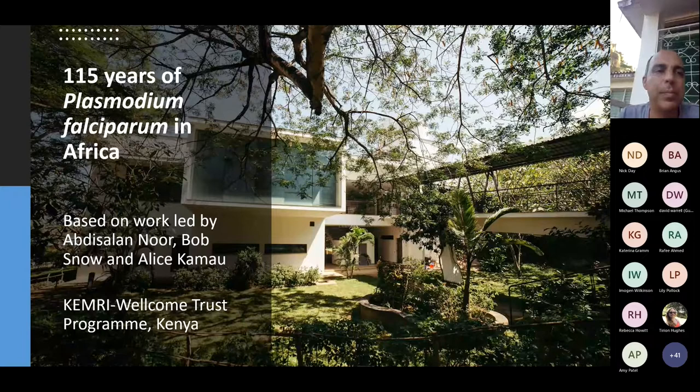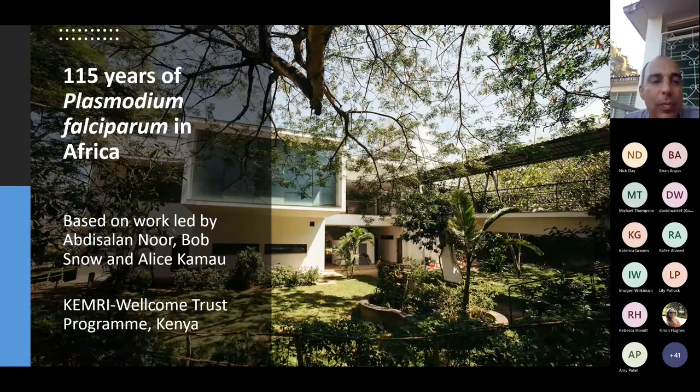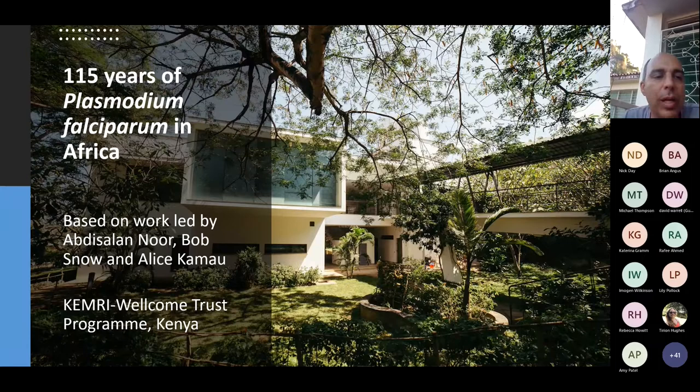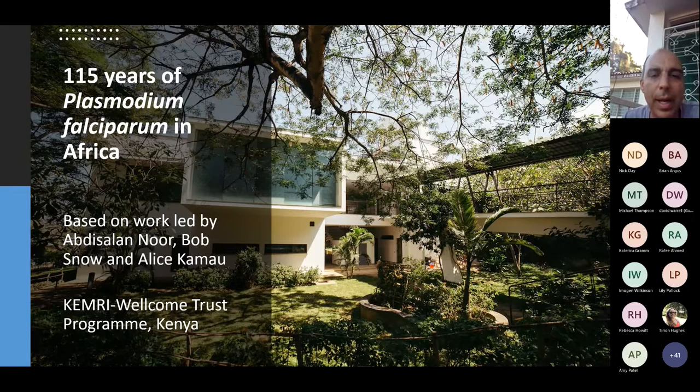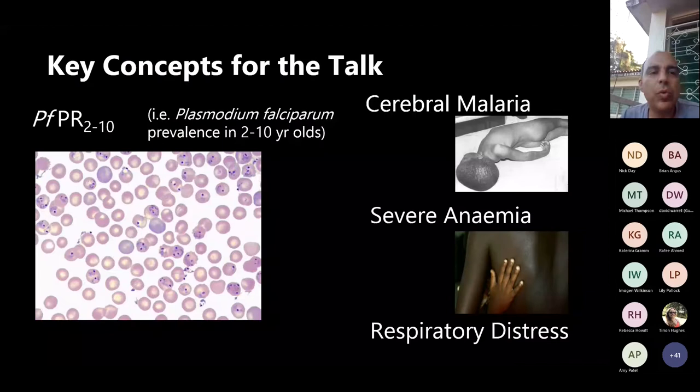It's important to give credit where it is due. The work I'm presenting is not really my own — it's work that's been led by Abdisadan Noor, Bob Snow, and Alice Kamal. Alice Kamal recently passed her PhD and is now working as a postdoc with us in the program.